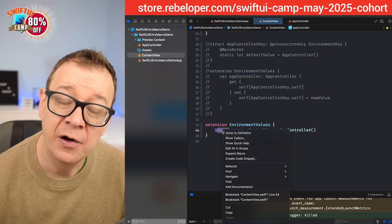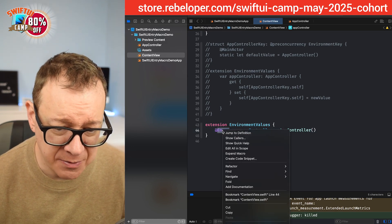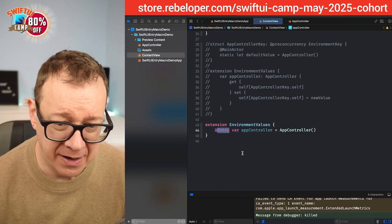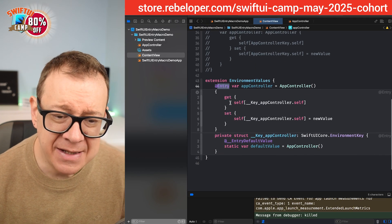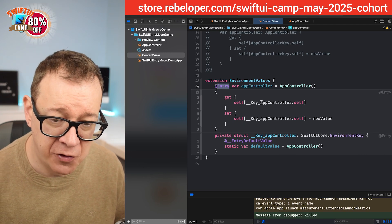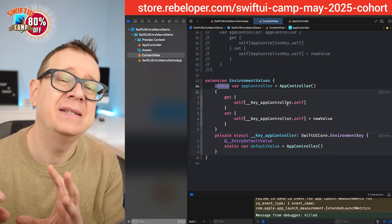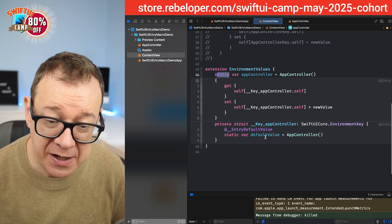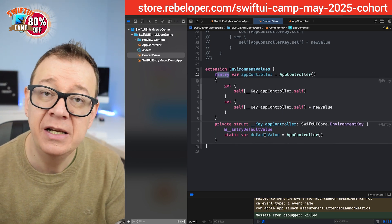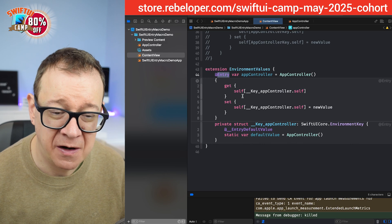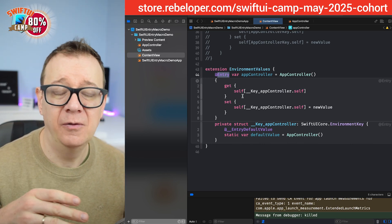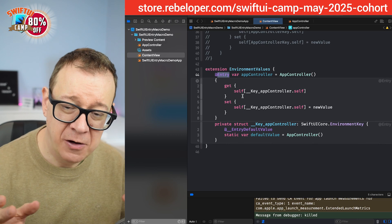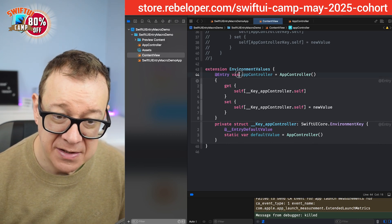So right click on the entry macro and select expand macro and there we go. As you can see this is really familiar. We have a get and set for the key app controller. So this has been set under the hood by the macro and then we have the default value which is really nice. This is what macros are. They just hide unnecessarily overused boilerplate code under the hood. So it's really amazing.